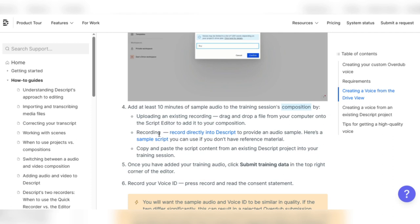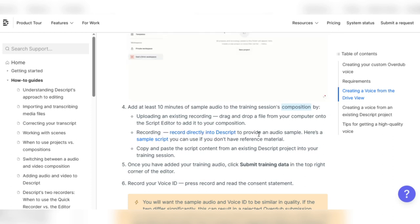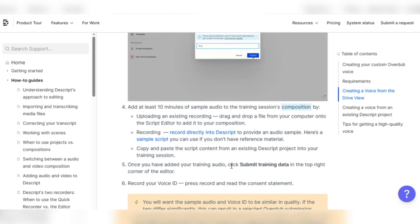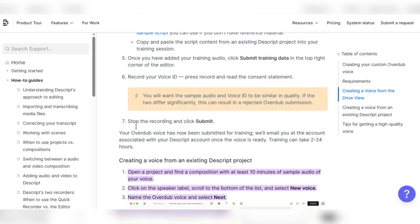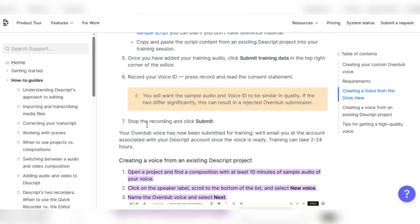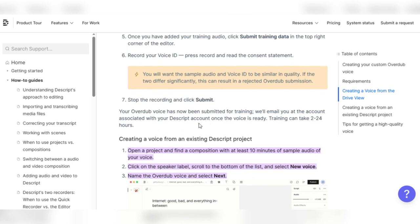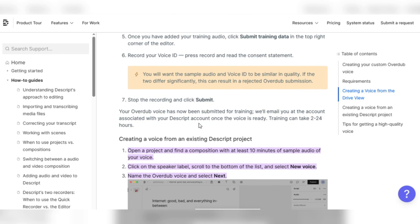Recording. Record directly into Descript to provide an audio sample. Here's a sample script you can use if you don't have reference material. Copy and paste the script content from an existing Descript project into your training session. Once you have added your training audio, click submit training data in the top right corner of the editor. Record your voice ID. Press record and read the consent statement. Stop the recording and click submit. Your overdub voice has now been submitted for training. We'll email you at the account associated with your Descript account once the voice is ready. Training can take 2 to 24 hours.